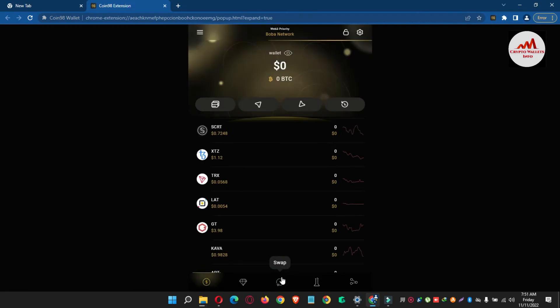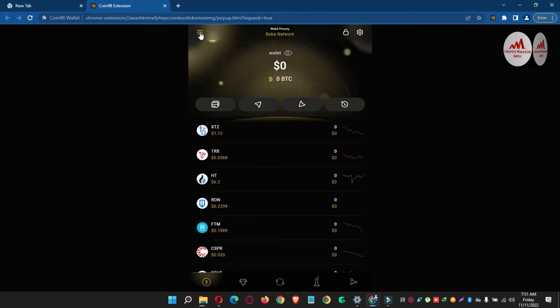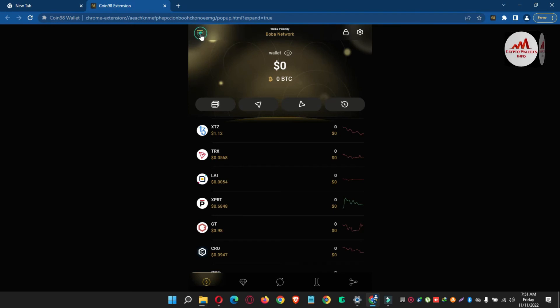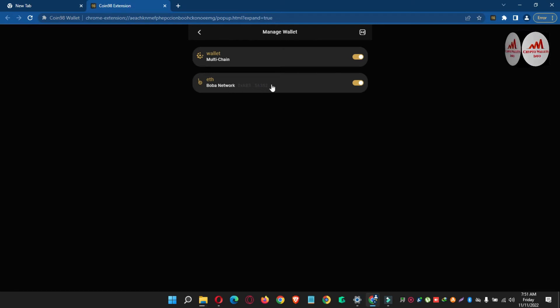And now you can see your left top corner, there is an option, Manage Wallets. And you can see here there is a second wallet, name is Buba network, I have added in our Coin 98 wallet.